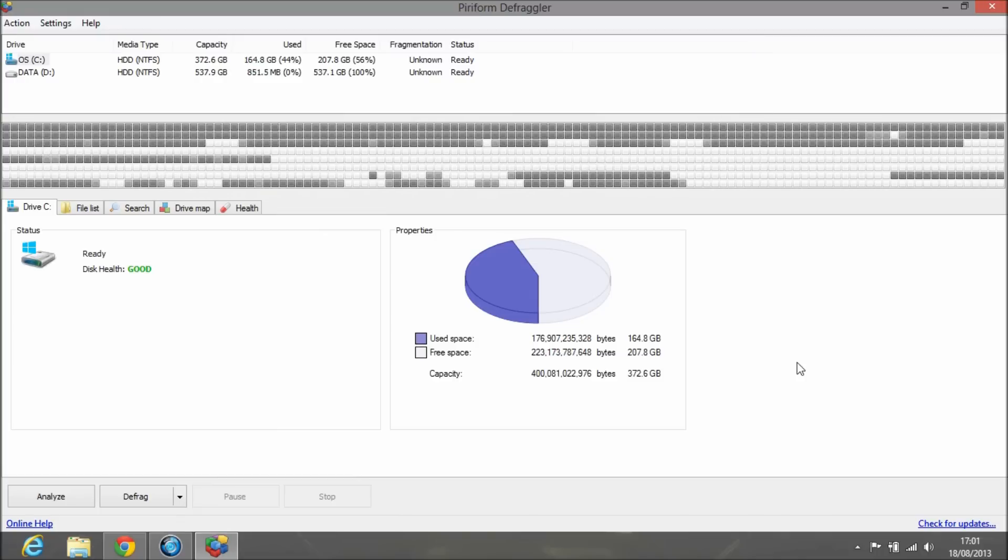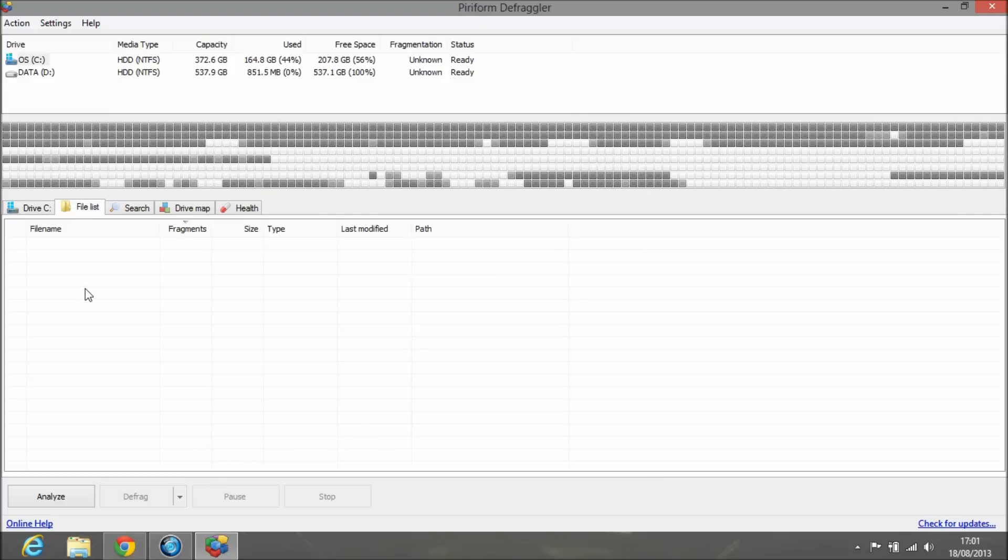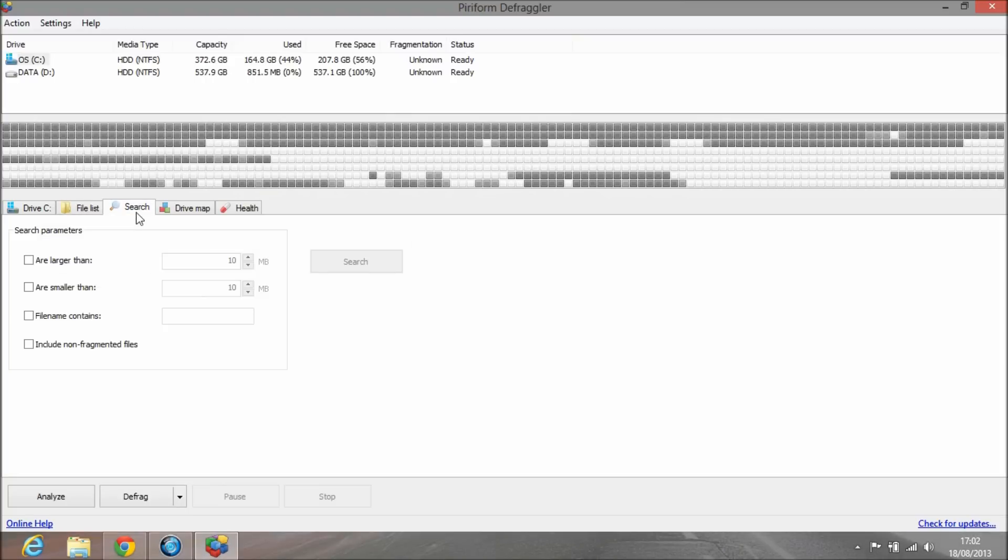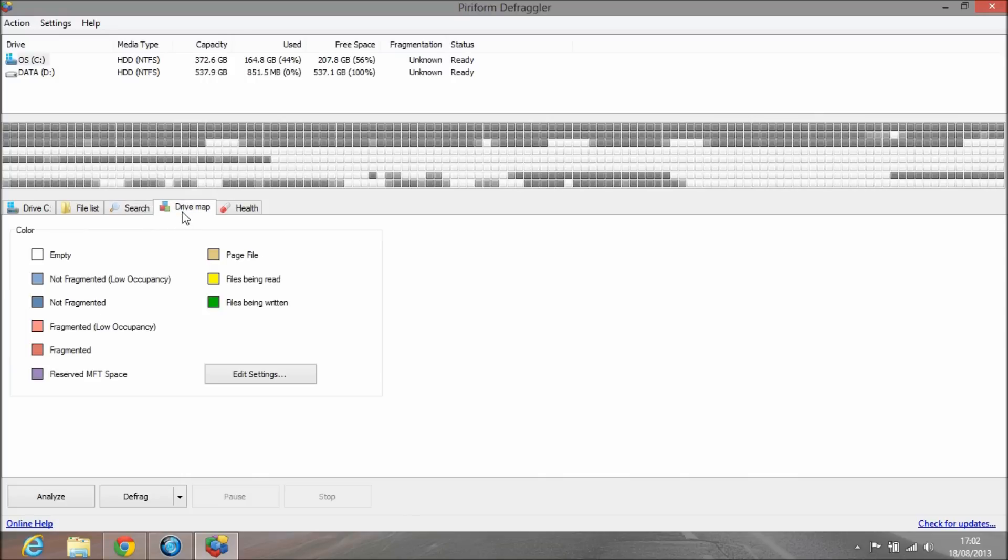Here's the software. As I was saying, it gives you a whole lot more information than the stock one. You get the file list which tells you how many files are fragmented or defragmented, you can search different parameters, and there's the drive map.